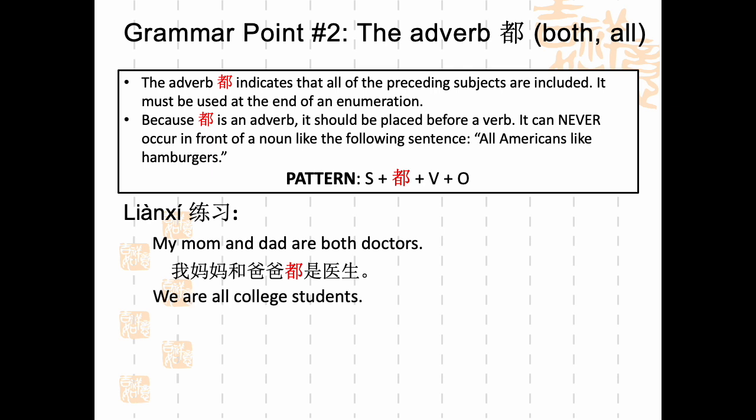中文怎么说？We are all college students. 我们都是大学生。So again, the adverb 都 comes before the verb 是 in this sentence.